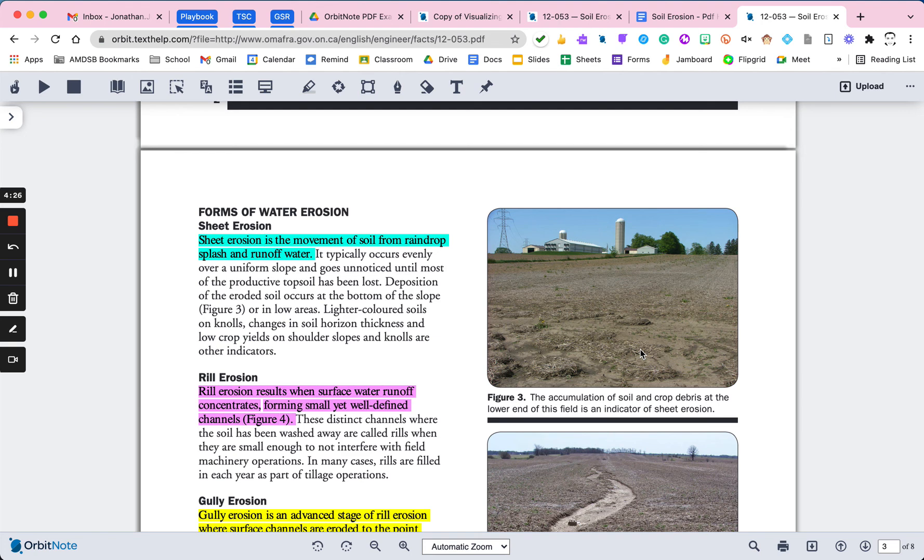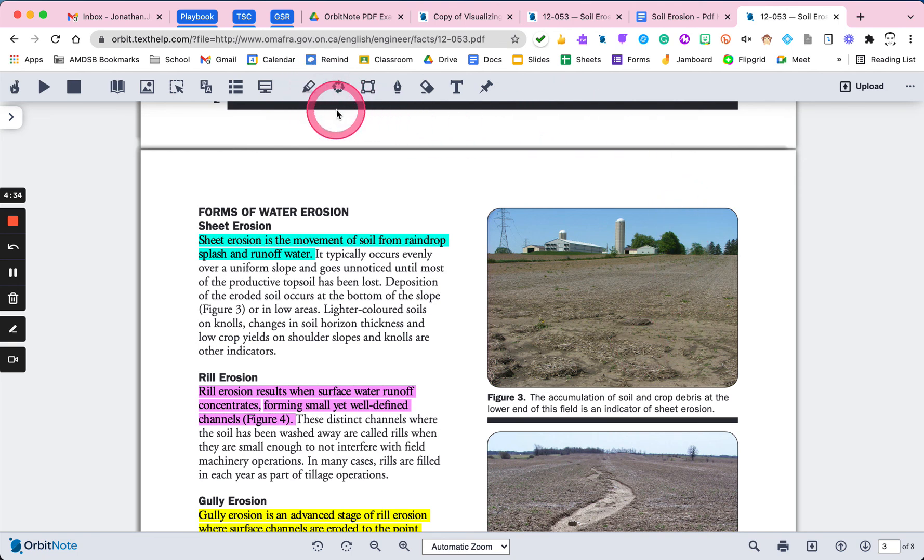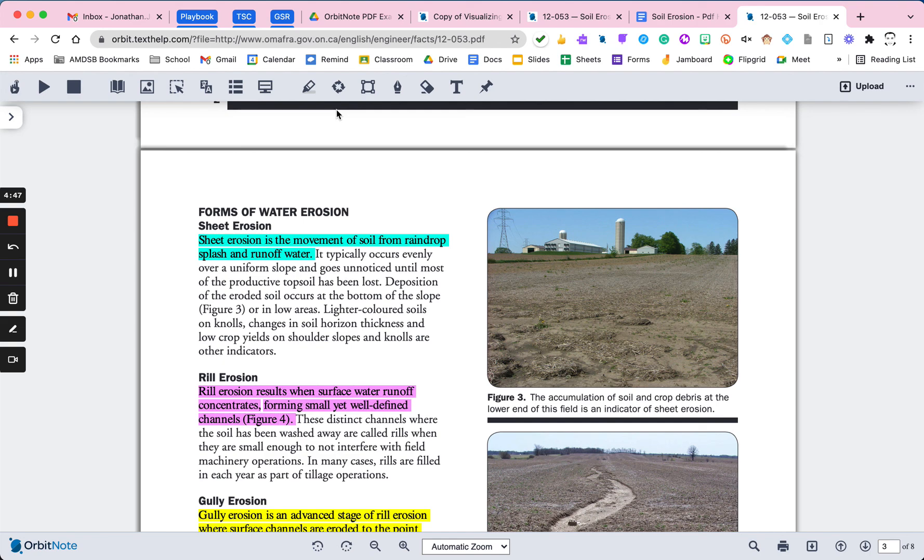So that is the highlight and collect highlight options within the annotation tools of OrbitNote. Super, super useful if you're doing research, collecting lots of data from different primary or secondary sources online, that kind of thing. Bring it into OrbitNote and then let it work its magic for you.